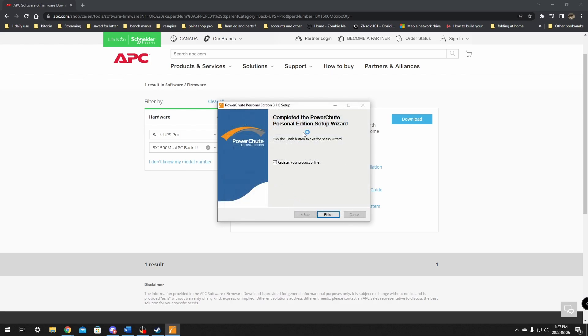The first thing that's going to come up is going to say data collection and enable the software. We're going to click okay. And on this next page, it's going to ask us to register our product online again. If you've already done this, make sure you uncheck that box so you don't register your product twice or load up an unnecessary webpage. Make sure you check that and click finish.